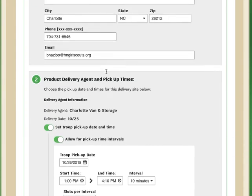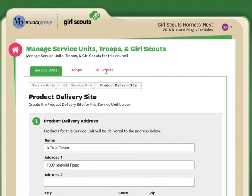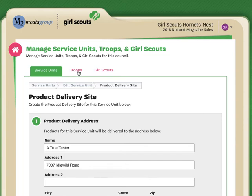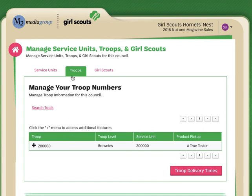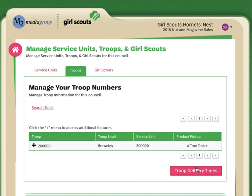Once troops start making choices, you'll be able to see when troops have made those choices again from the managed service unit troops and Girl Scouts tab. Under the troop tab here, you'll be able to see what pickup time has been selected. There will be a report available for you to export. It will be an Excel export that will tell you a list of all of the troops and what times they have selected.